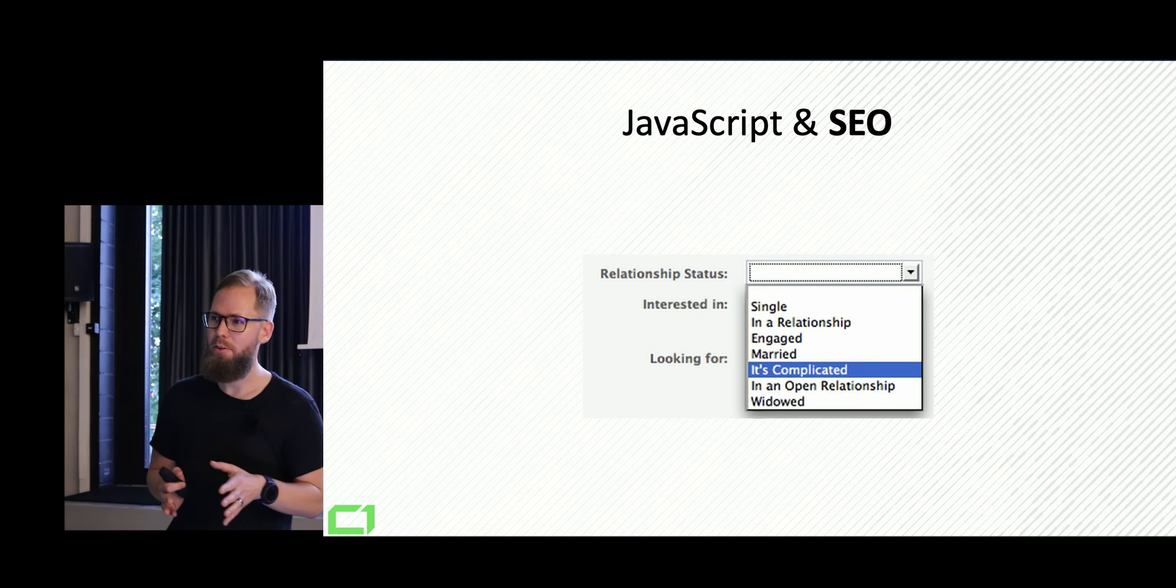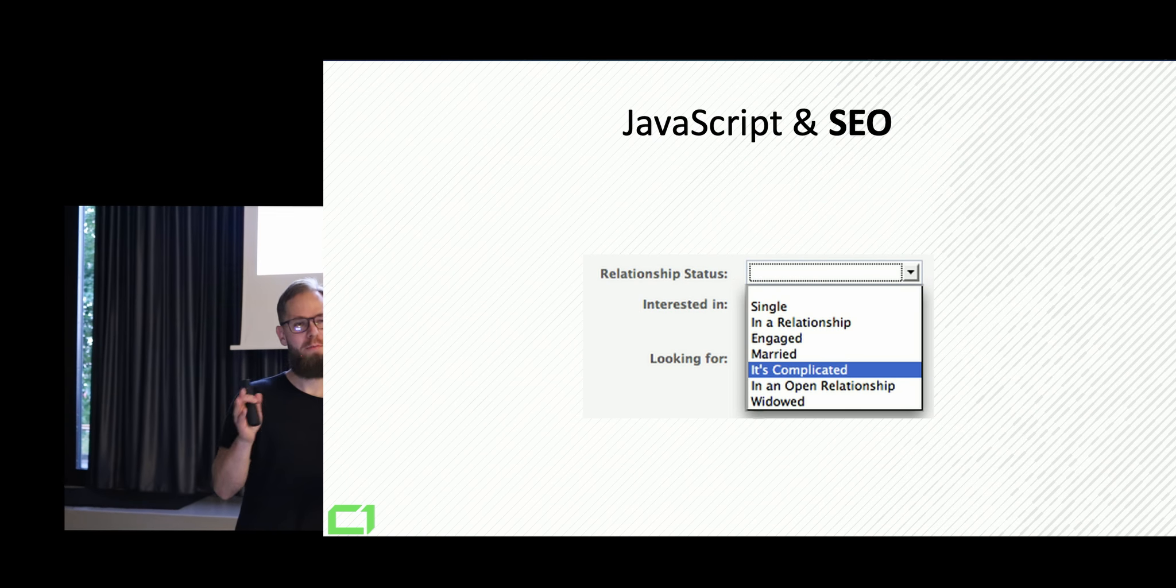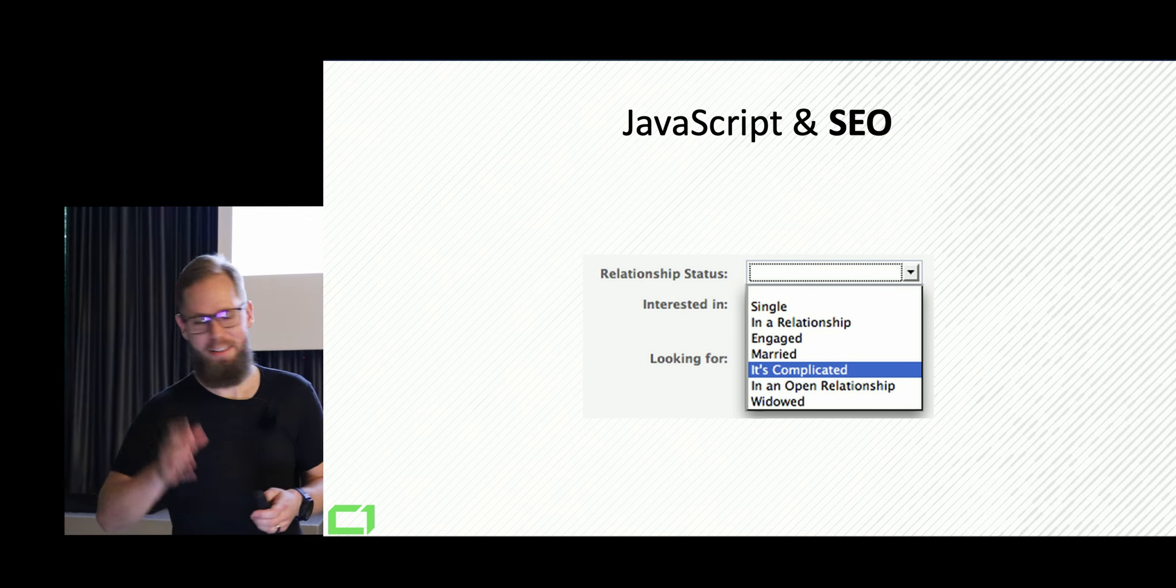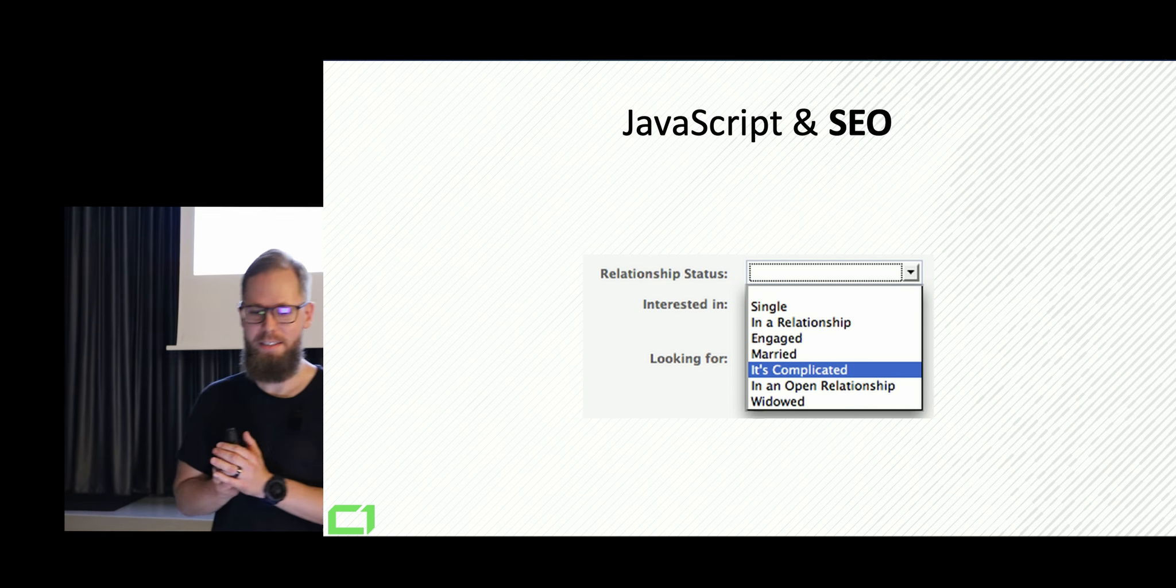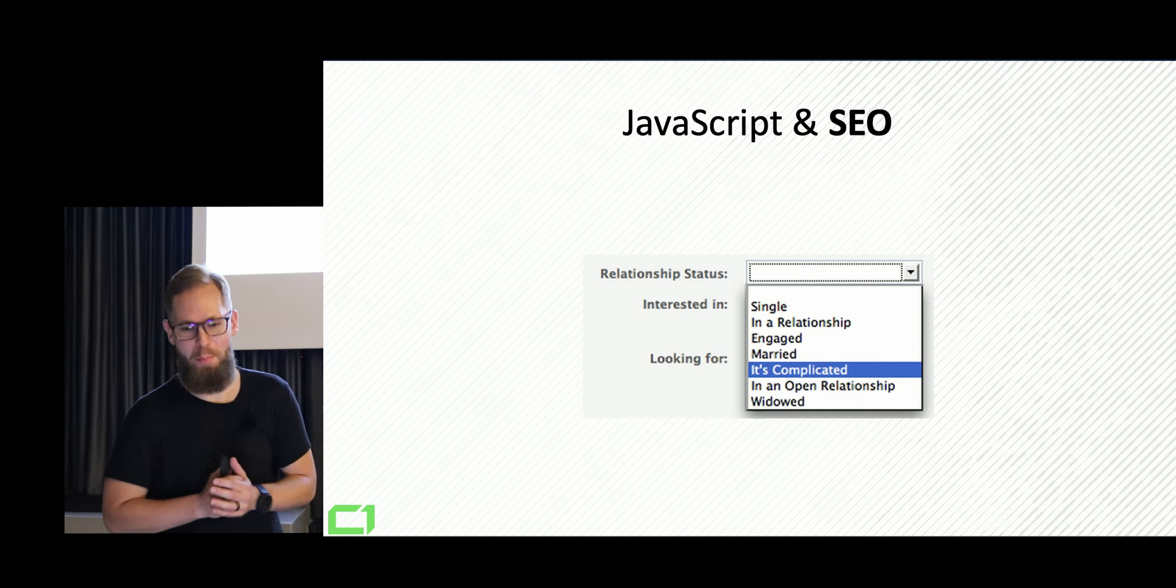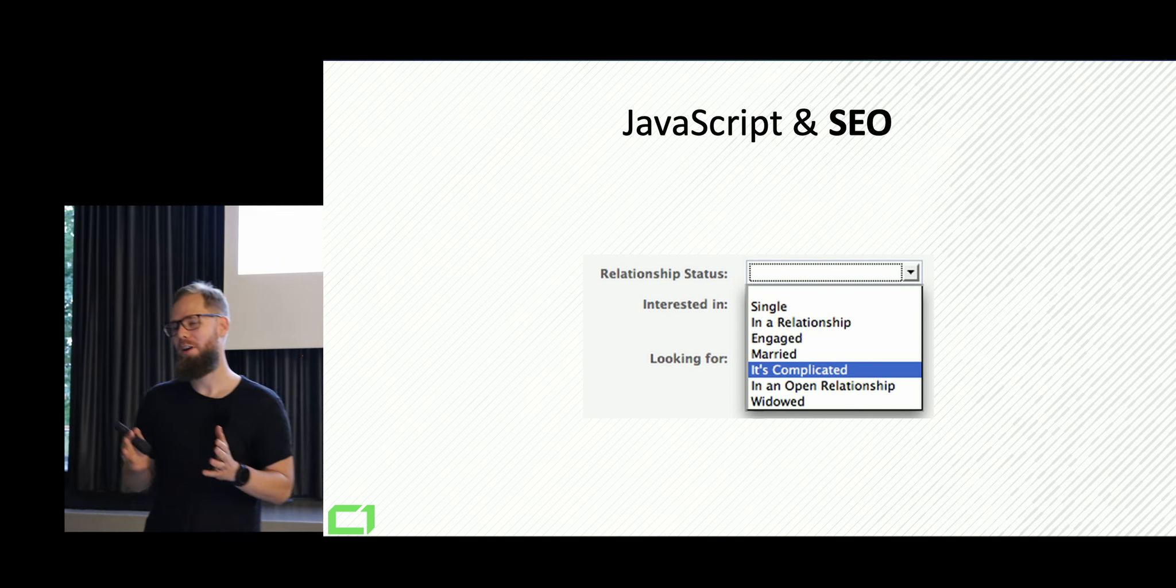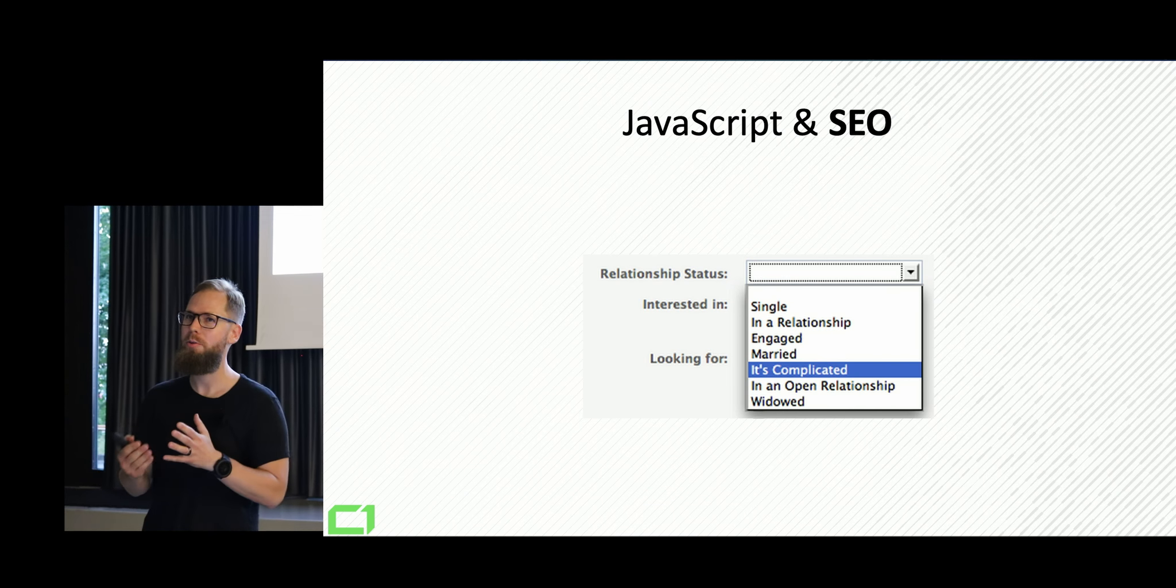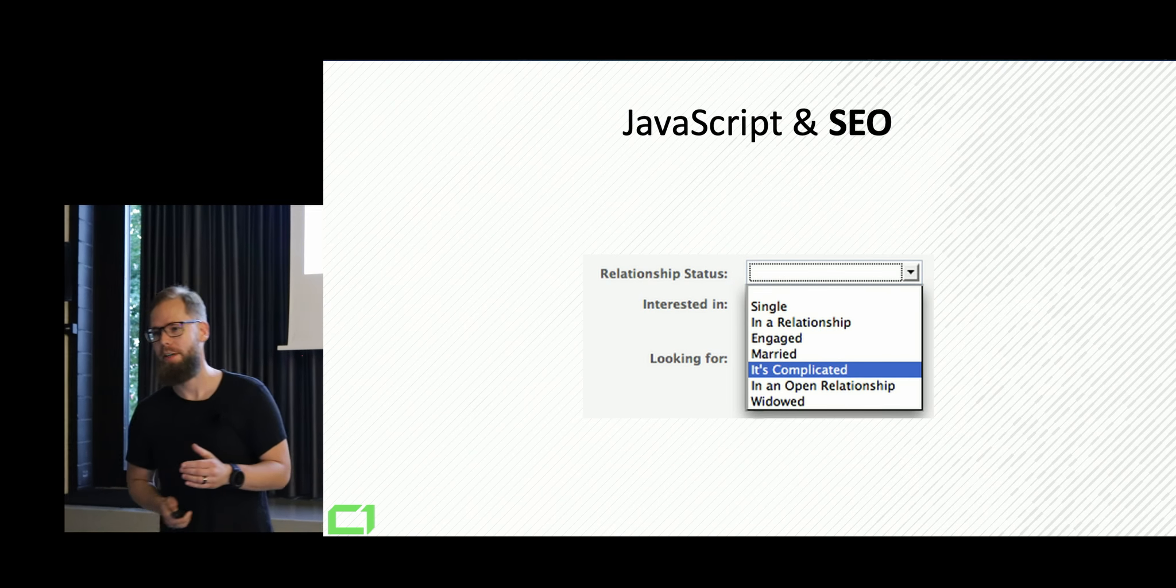So today I want to talk about JavaScript and SEO, and we all know that this relationship is very, very complicated.